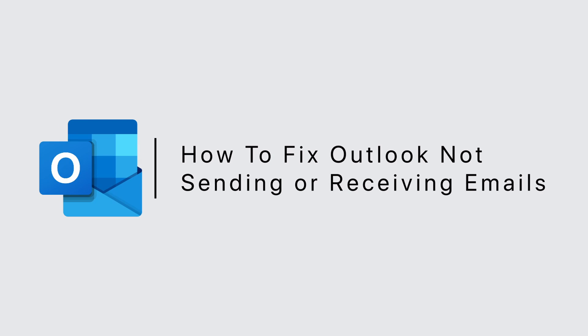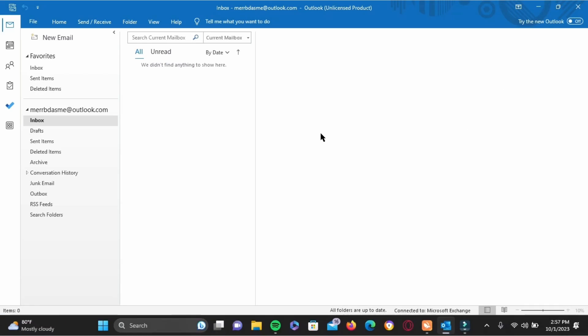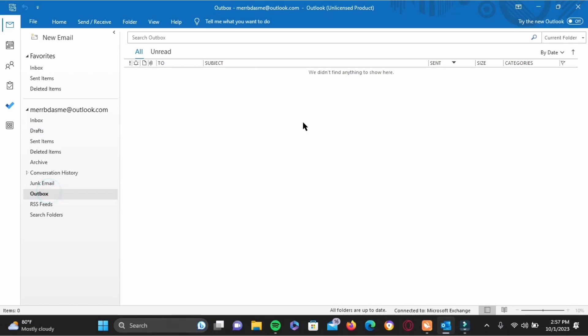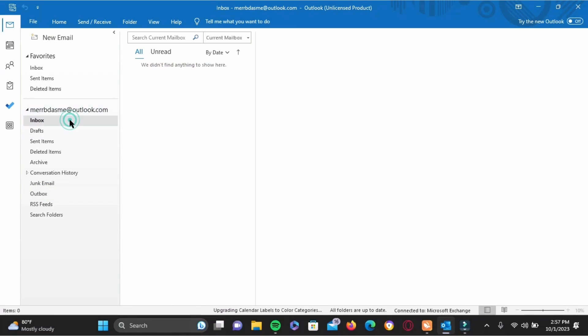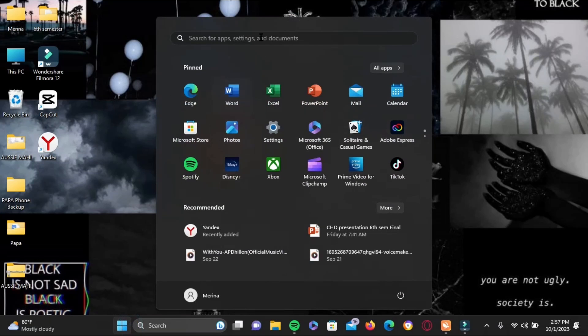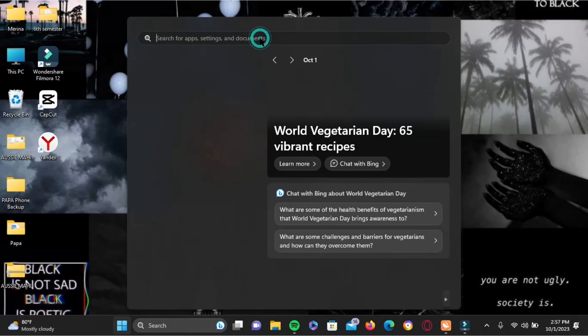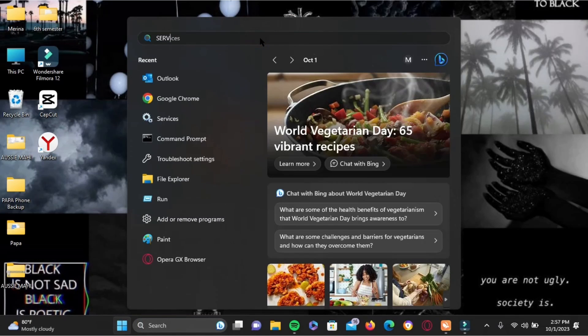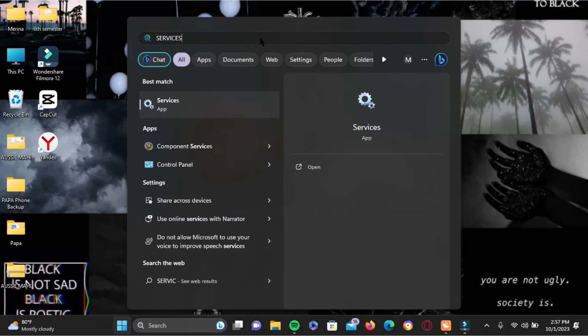To fix Outlook not sending or receiving emails, if you're facing this problem, first check your outbox. If the mail you're trying to send is large in size, it won't be able to send. Also check your inbox; if it's full, clear it. The next and most crucial step is right here.